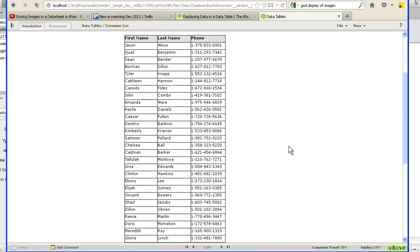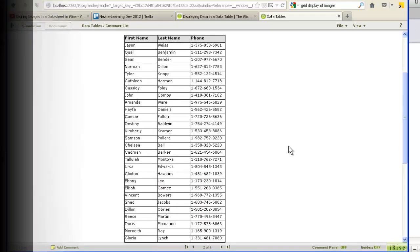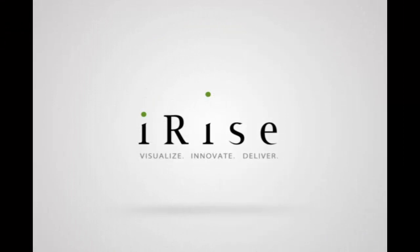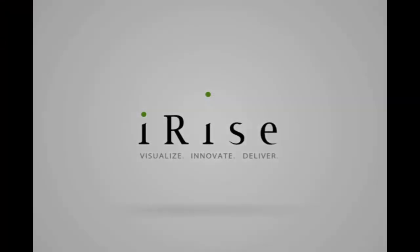Once you've mastered data tables, there are many other applications of data sheets for you to explore. Thanks for watching.